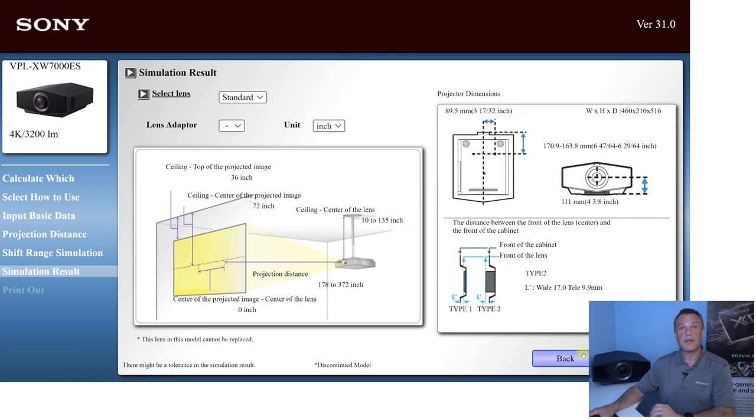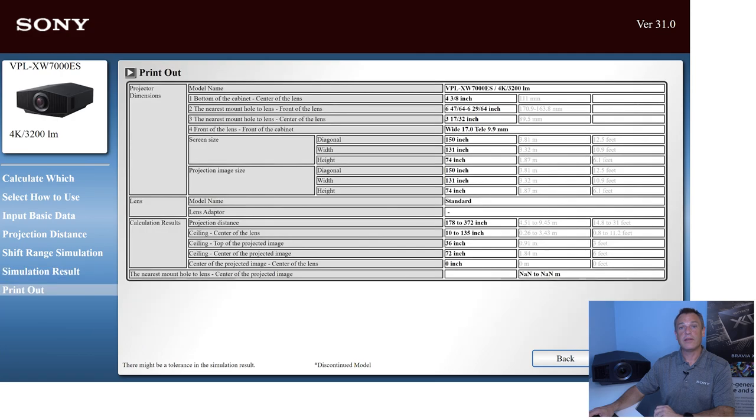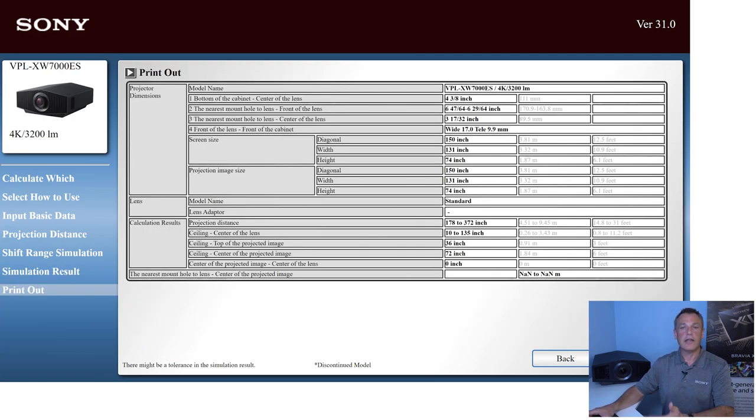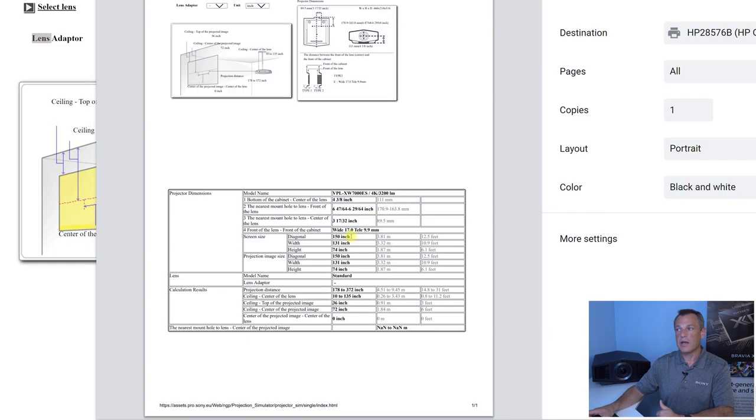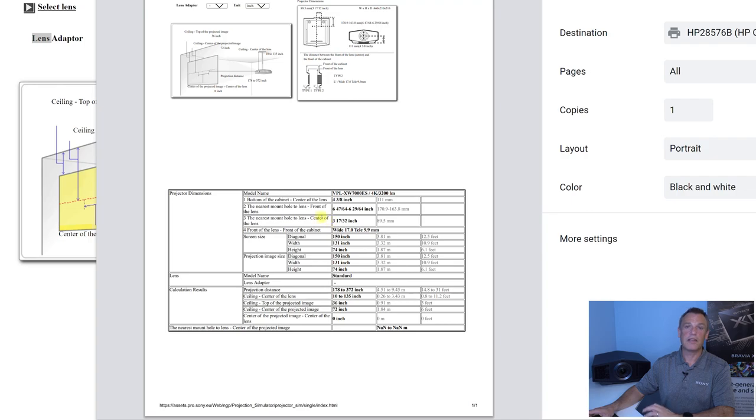So the final step hitting next, we can actually print out this document here. And when I print this out, I can now give it to my installers out in the field, my architects, anybody who needs to help me out to make sure that I've got the projector mounting and appropriate installation.